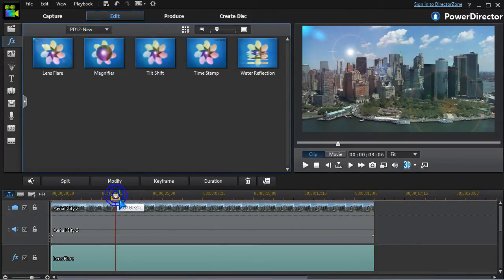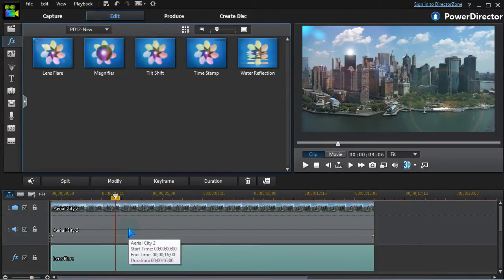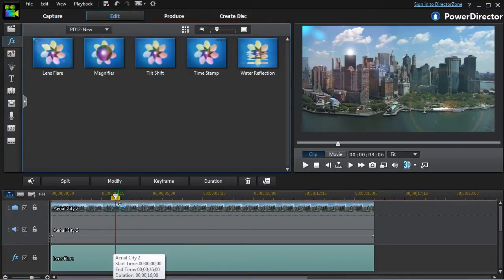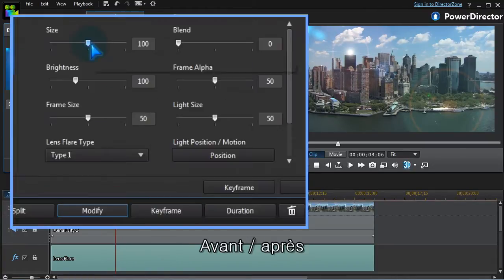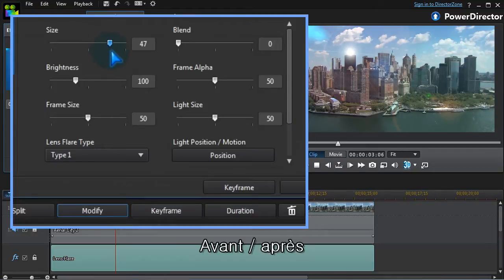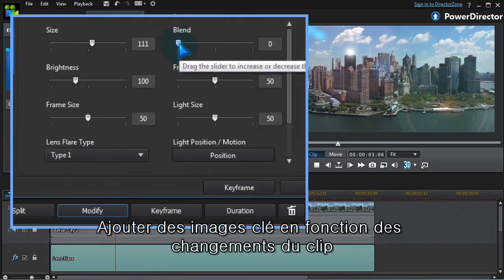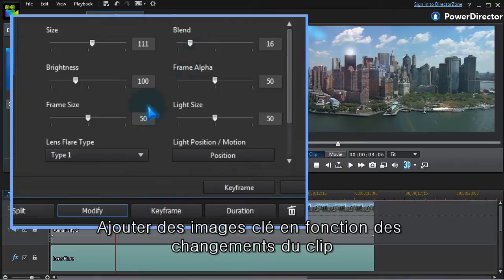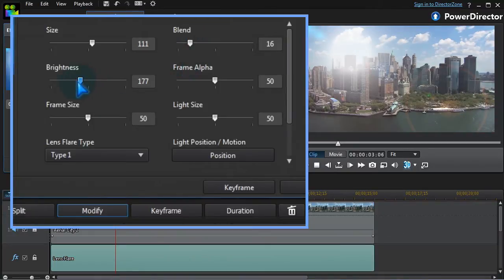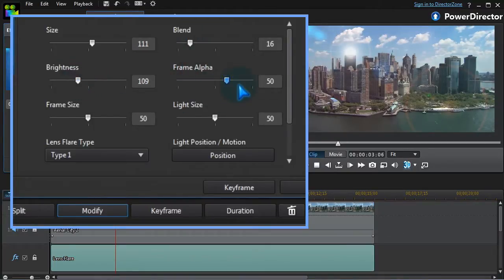The lens flare adds a highlight to a video and has different parameters we can control: Size, Blend, Brightness, Frame Alpha and Size.